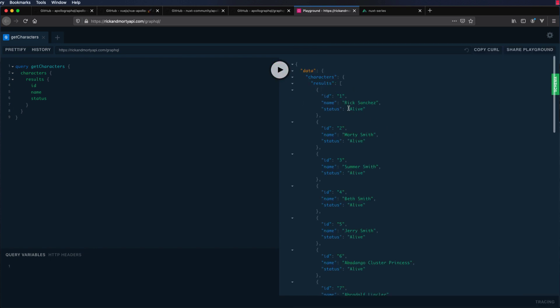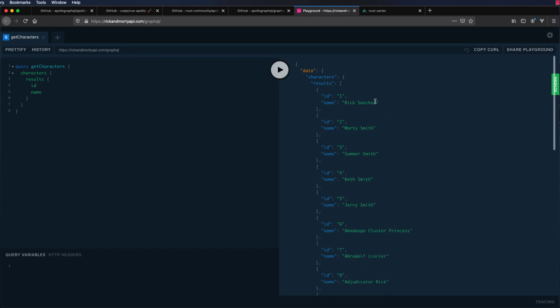The one fantastic thing about GraphQL is that we can only ask for the data that we want. We don't do overfetching or underfetching. If you only need the id and the name, then you get only id and the name.